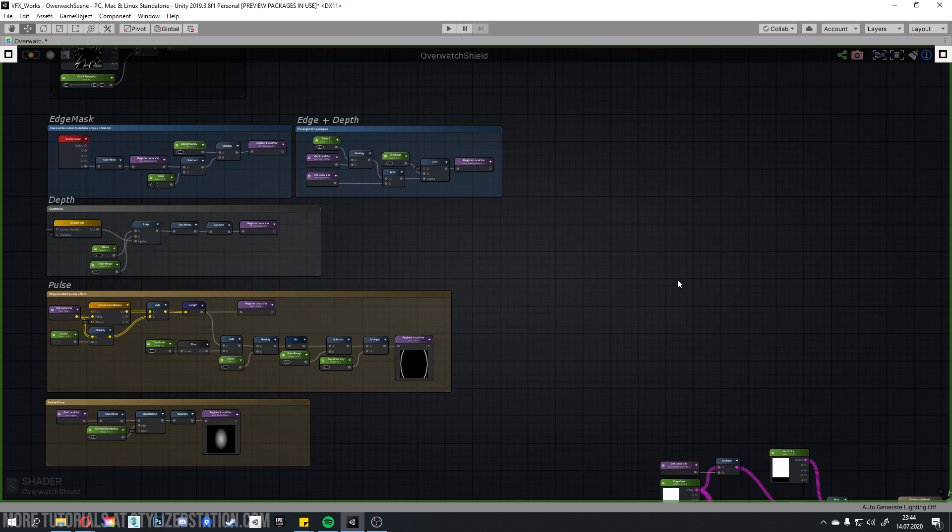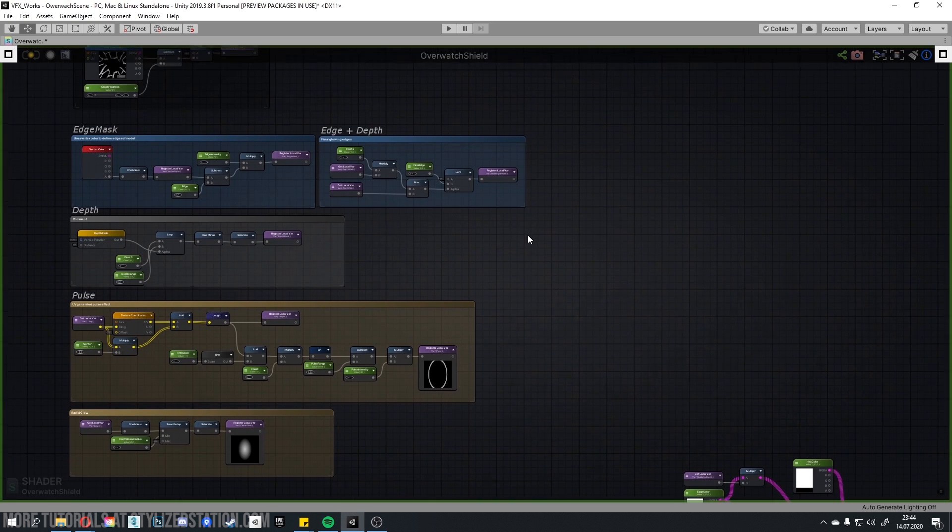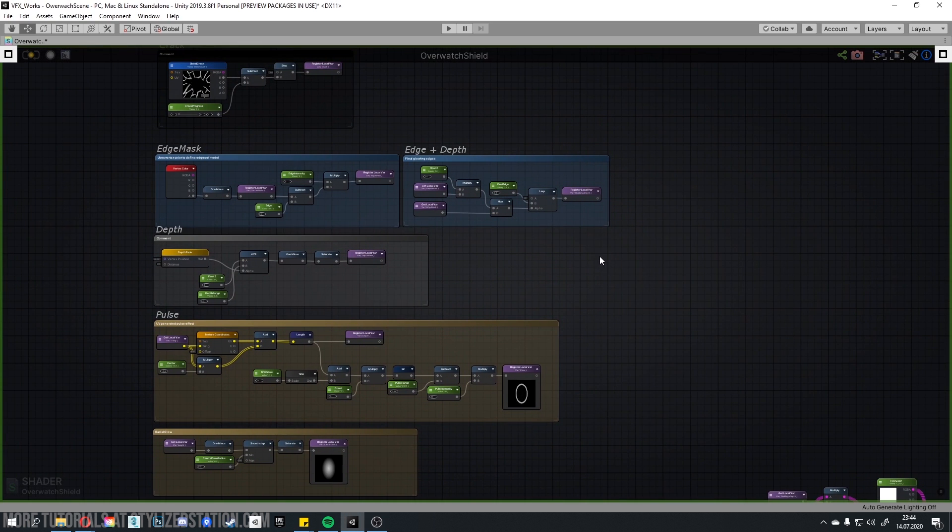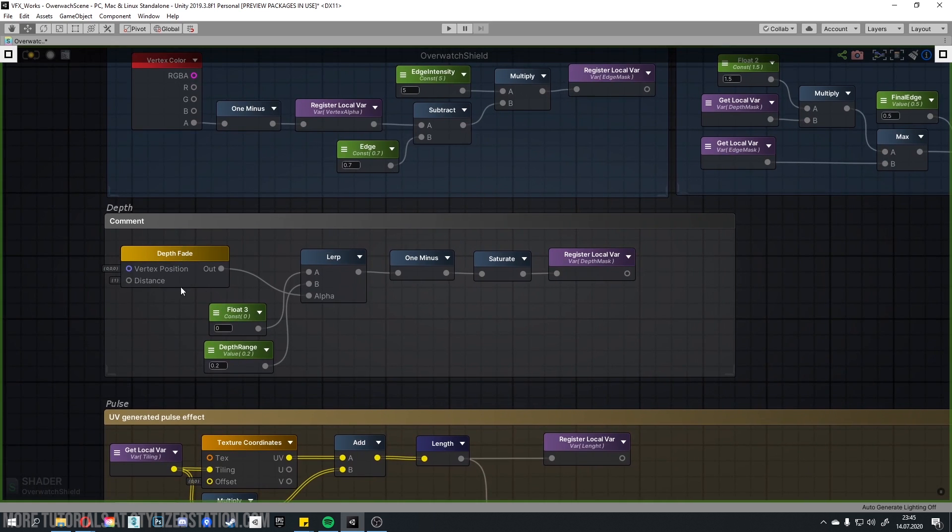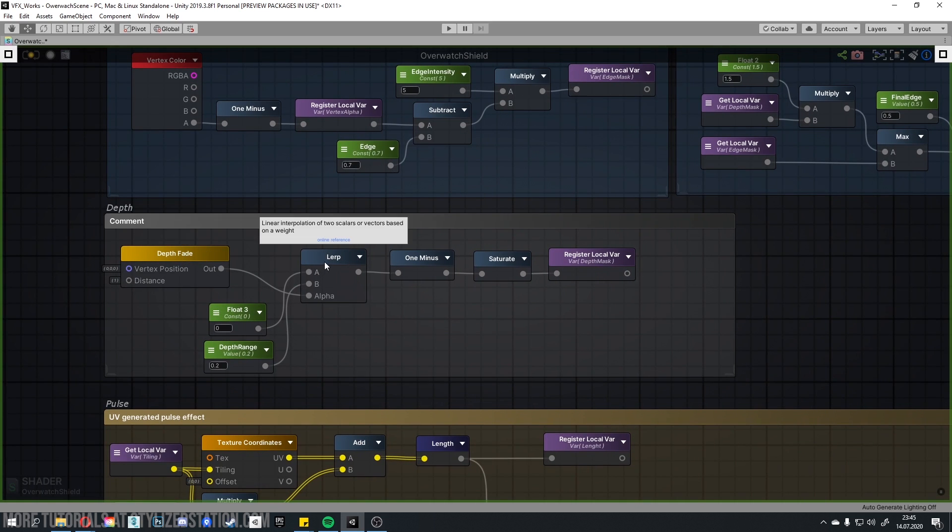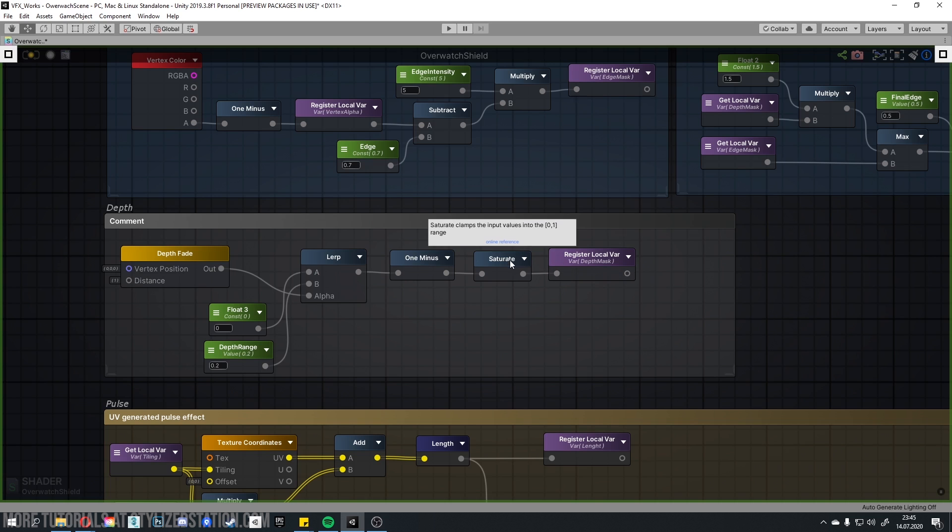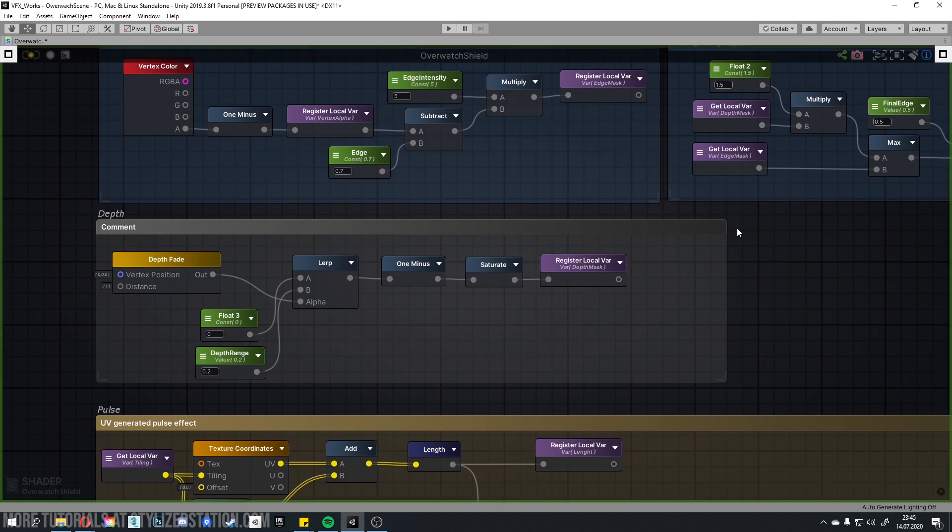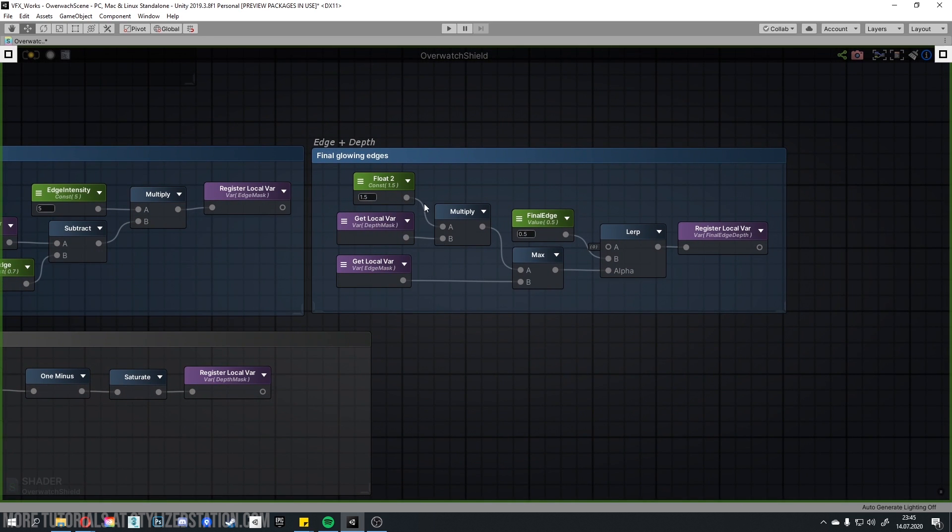Now it's time to make depth intersection when our shield collides with any opaque objects. This way we prevent player from noticing clipping with world and make a feature from it. First, we need to create depth mask behind the shield using depth fade. Then, using lerp just as levels in Photoshop for example, adjust mask to match edge thickness. 1 minus to invert the mask and saturate to prevent values from exceeding 0 to 1 range.